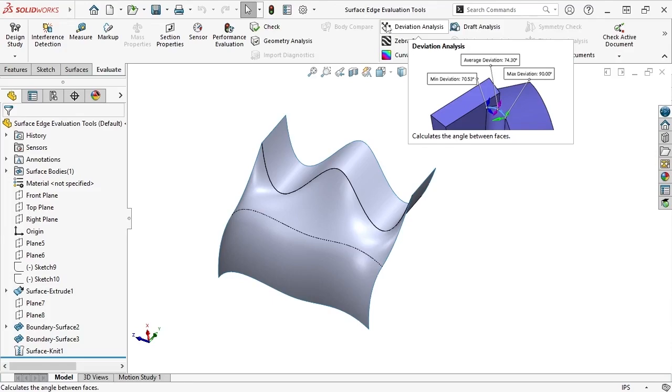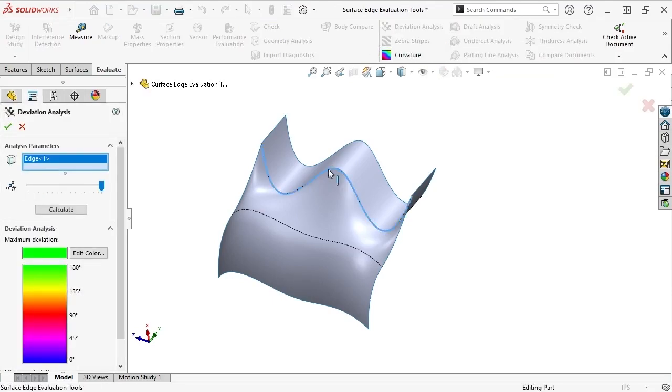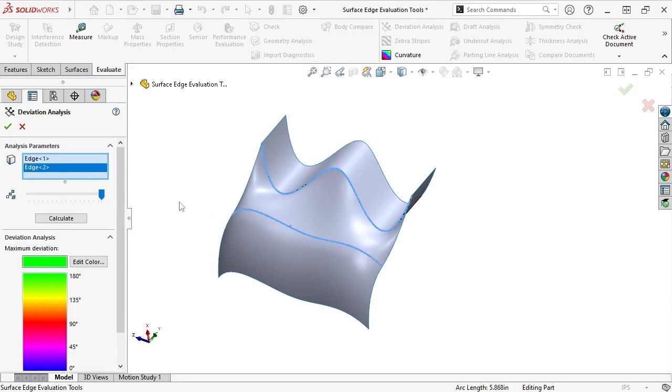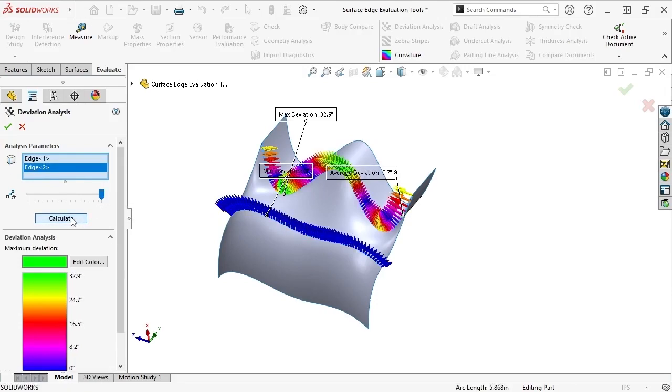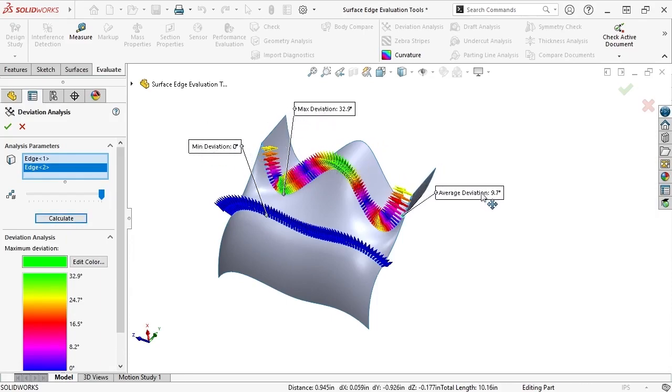To see this tool in action, I'll activate it, select the edges I'd like to analyze, set the number of sample points, and when I click Calculate, colored arrows appear in the graphics area along the selected edges with flags that denote the maximum, minimum, and average deviation.